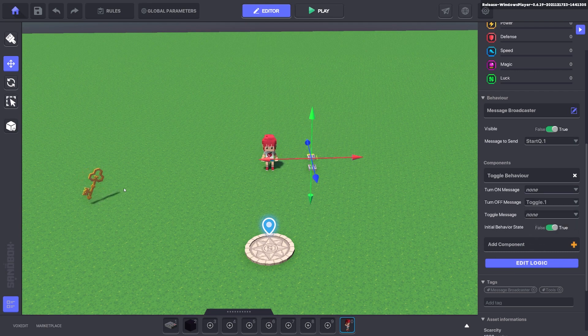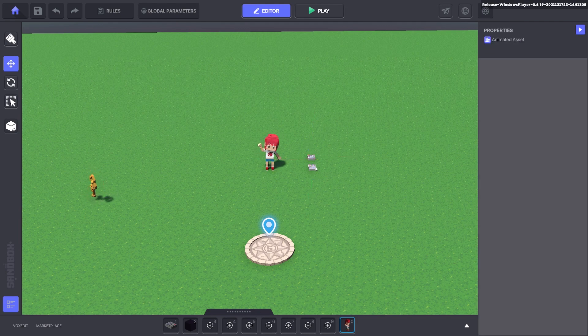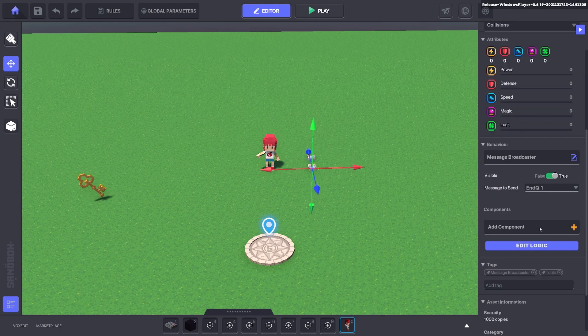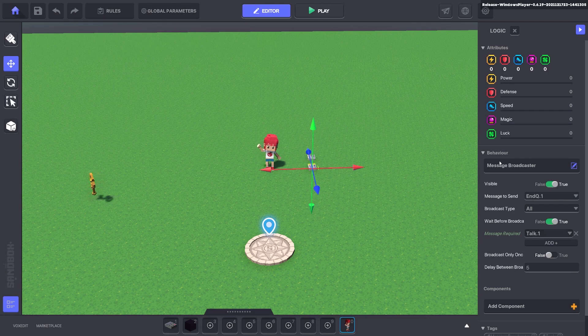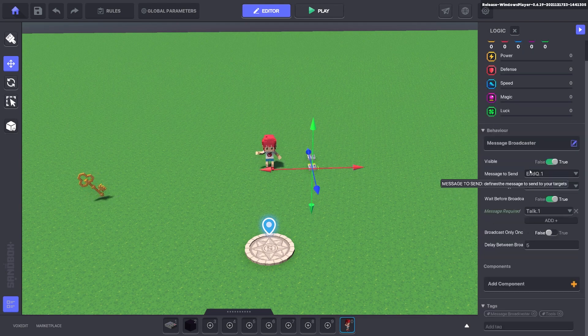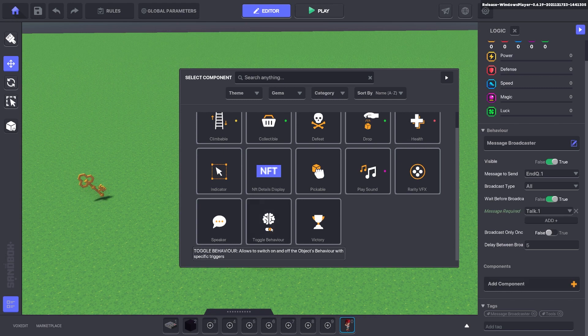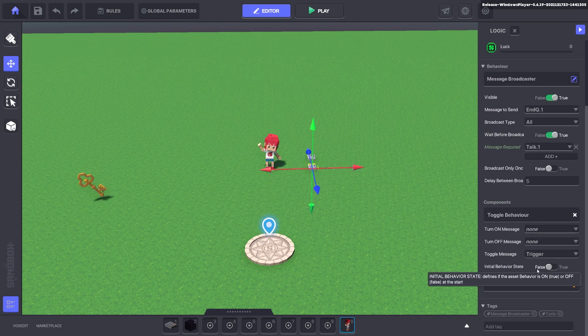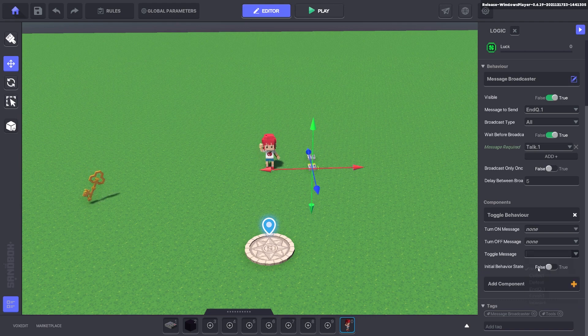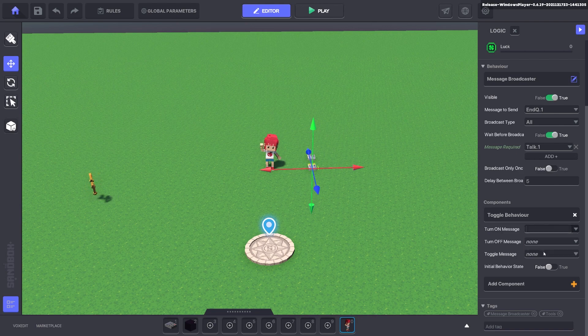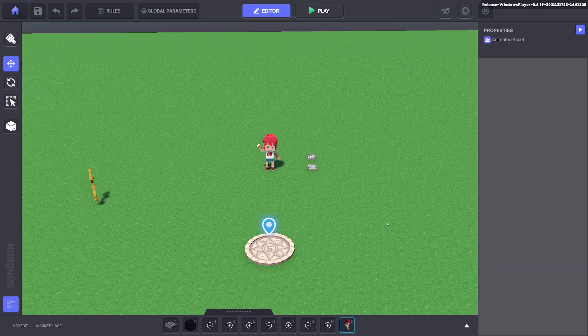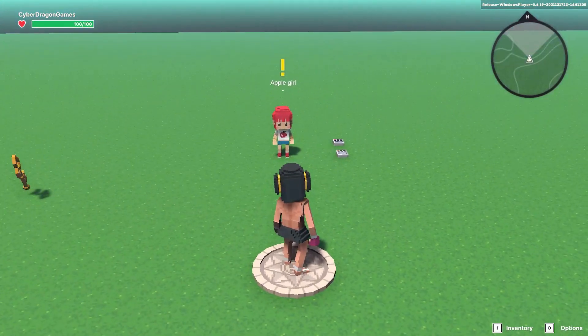Make this off or none and we'll turn this off when we collect the key. So we made the key toggle dot one. When we collect the key it will turn off this message broadcaster so it won't send the message start q1. We also use the same message here for this message broadcaster to end the quest. We add a toggle behavior, make this one off, we don't want that message to start straight away. We want it to send when we collect the key so we put toggle dot one here.